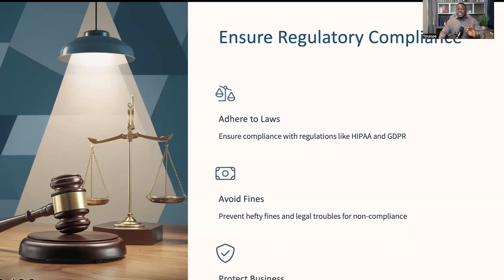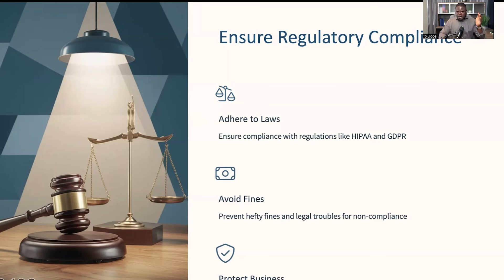Secondly, regulatory compliance is a major concern for businesses today. There are stringent laws such as HIPAA in the healthcare industry and GDPR in the European Union, and these mandate that companies must handle and protect personal data in ways that fall in line with their regulations. Failing to comply with these regulations can result in hefty fines and legal troubles. DLP helps you stay on the right side of these laws by ensuring that your data handling practices meet all required standards.